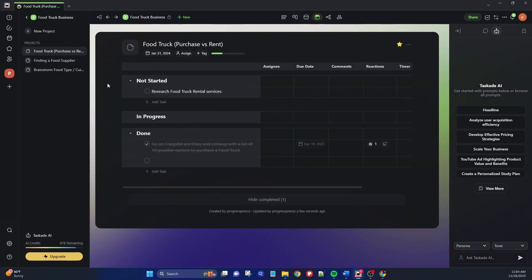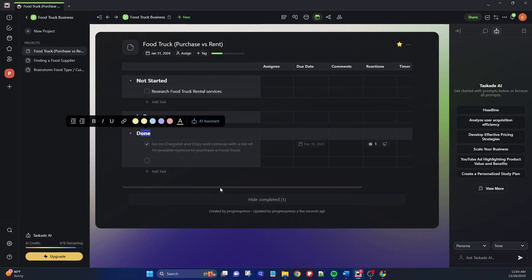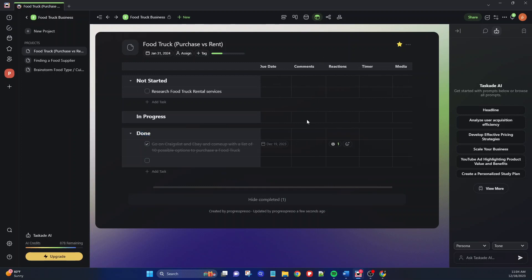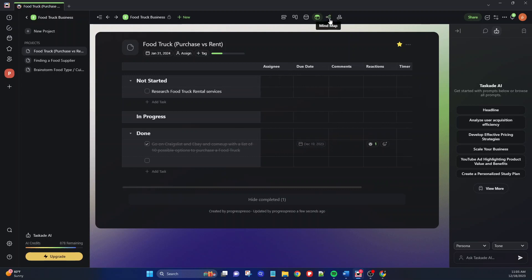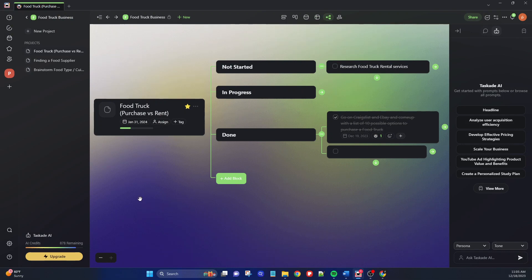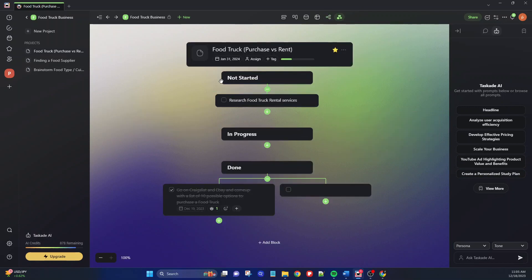We also have a calendar view specific to the project, where I can see which tasks are coming up in the week or month and which ones are done or not started. Then we have the action tracker, which uses the headings I created and gives me columns to review my tasks — I can see who each task is assigned to, the due date, any comments, reactions, timers, and any files or media uploaded. Then we have a mind map view, which I'll be covering in another video — it's a really convenient and cool feature especially for brainstorming. And finally, we have the organizational chart view, which is similar to the mind map but uses a hierarchy structure to view your tasks.